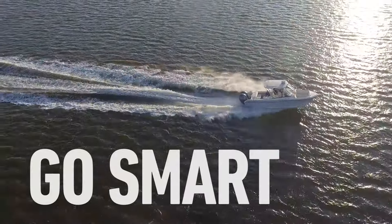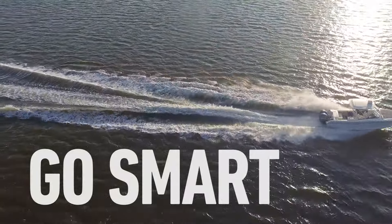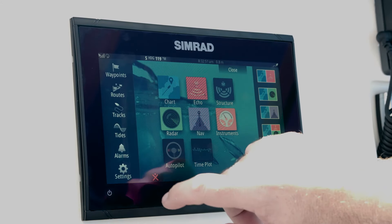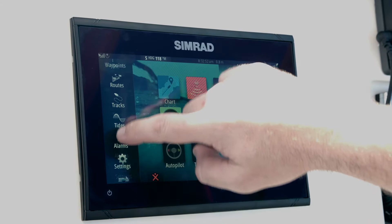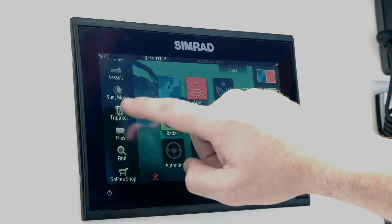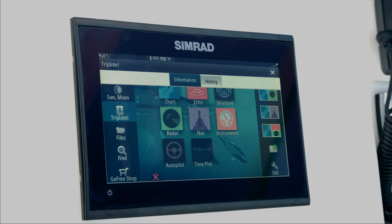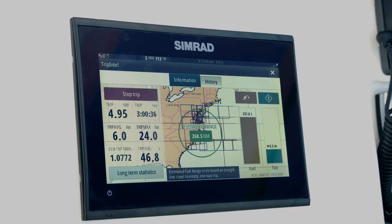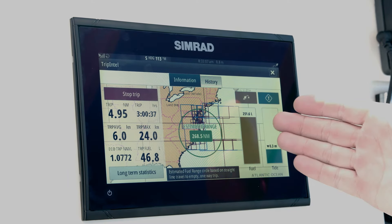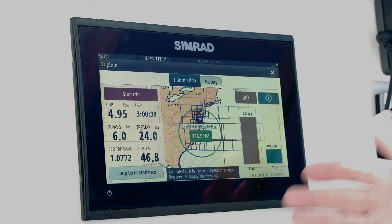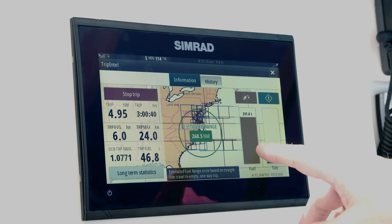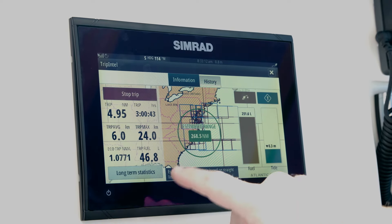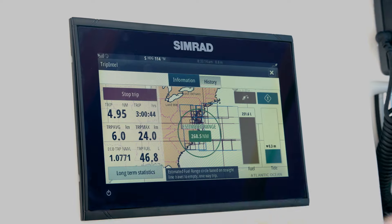The GO9 includes the Trip Intel functionality, which can be accessed from the home screen via the left-hand side scrolling menu, scrolling down to the bottom and selecting Trip Intel. You can see we've got fuel capacity, current state of the tide, estimated fuel range on this tank, and instantaneous fuel and statistics.